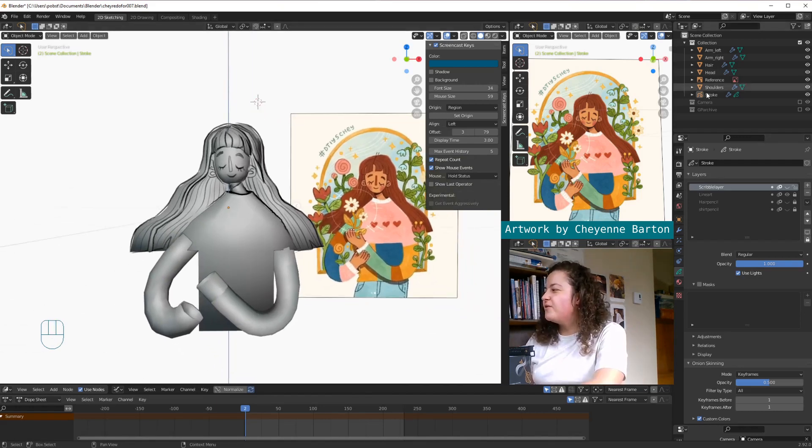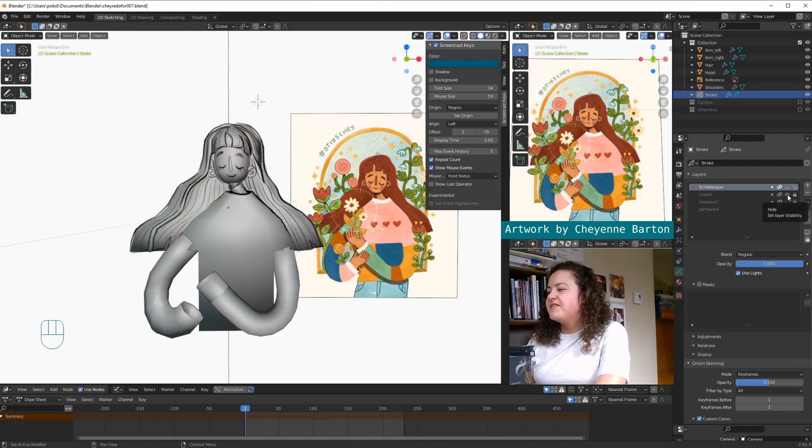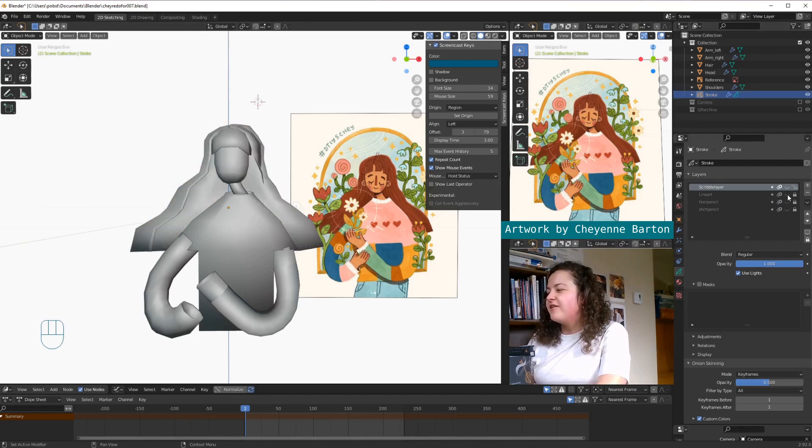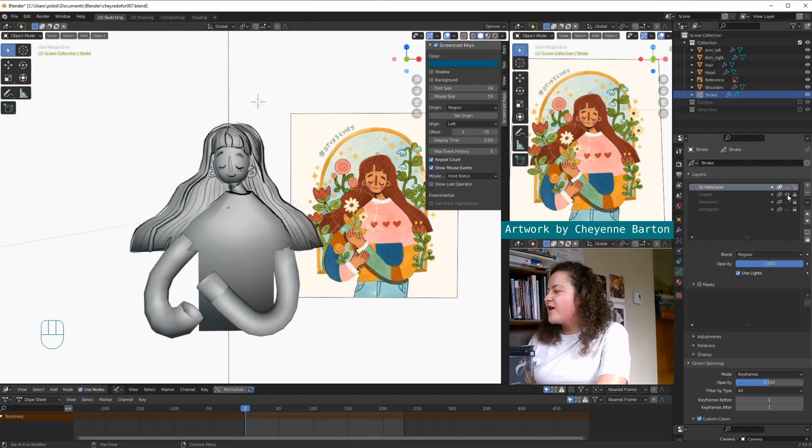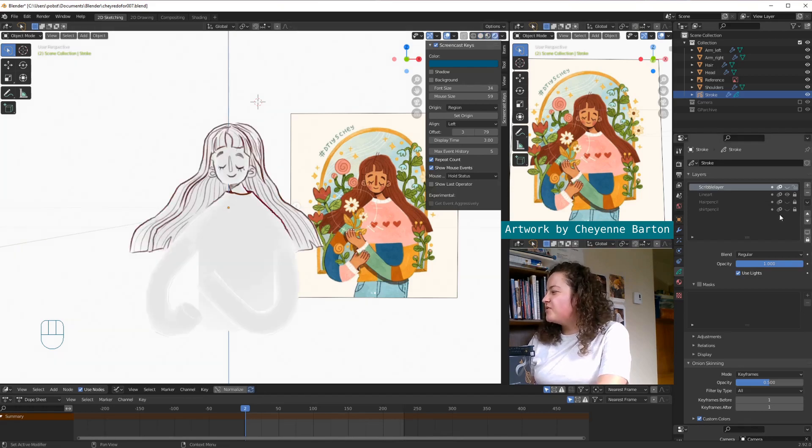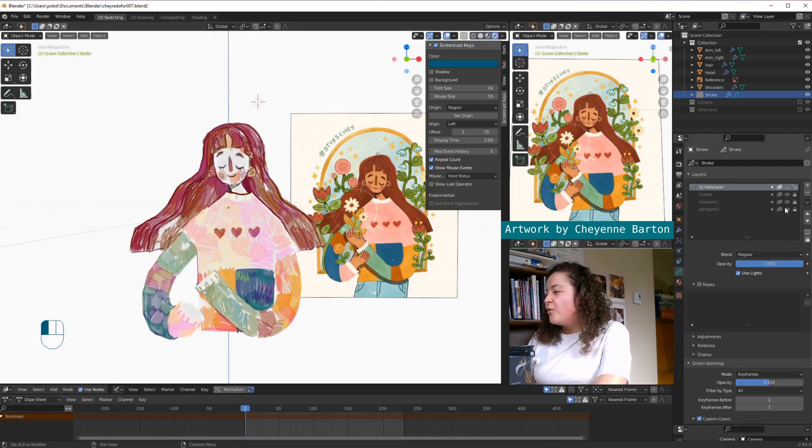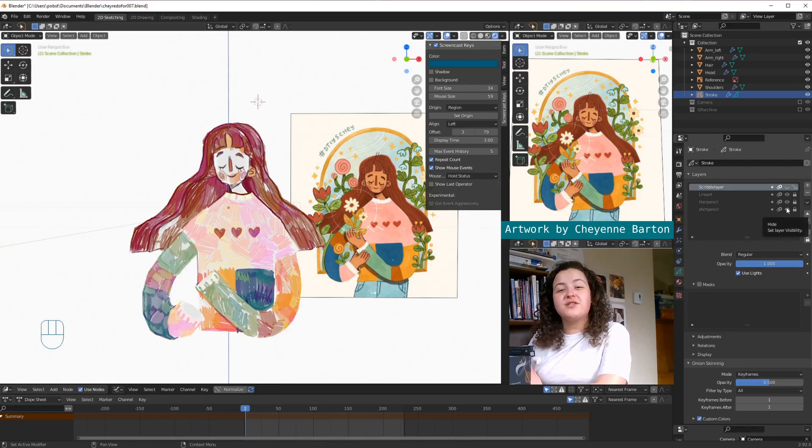So I also have my grease pencil stroke object. So this contains the line art that was drawn on top of the mesh. And it also has these two scribbly color layers,